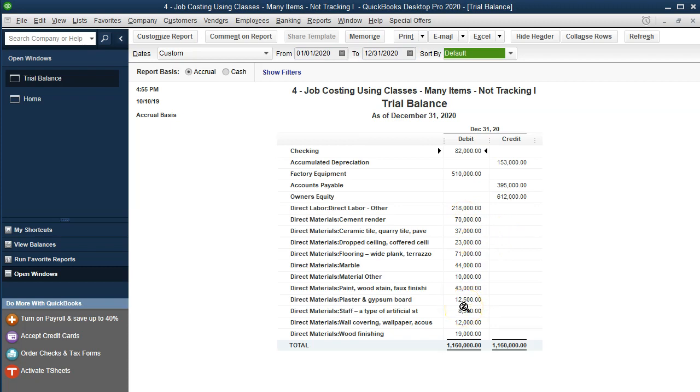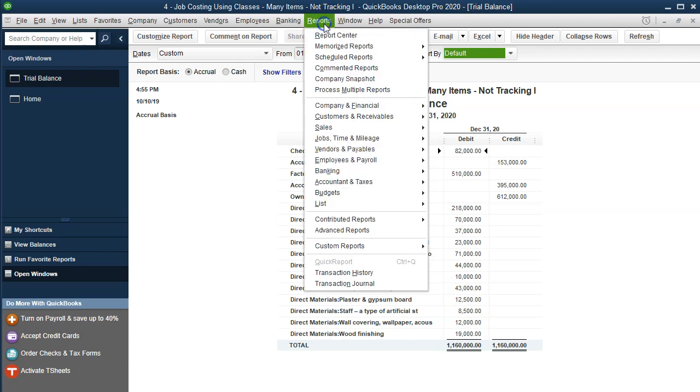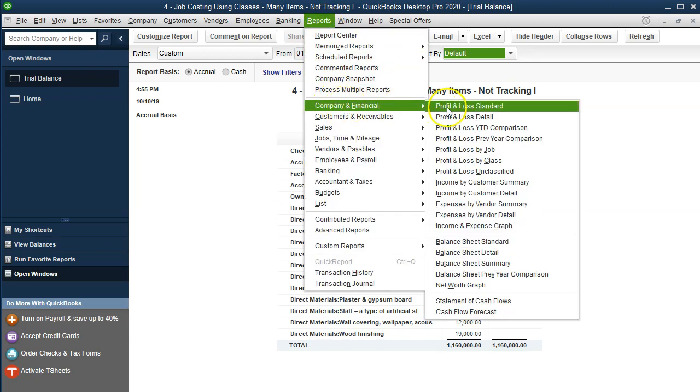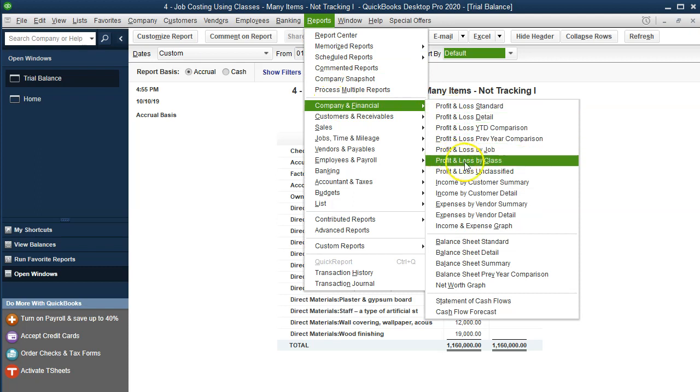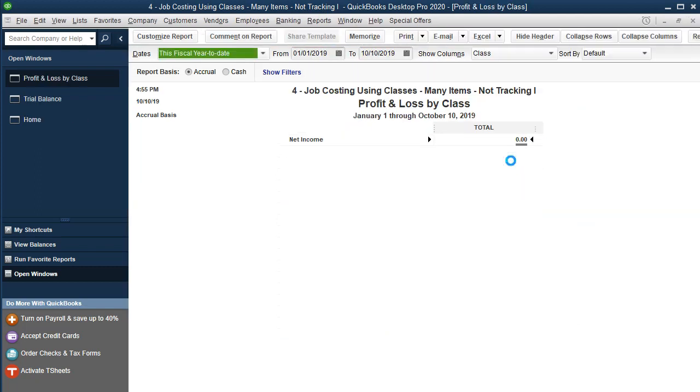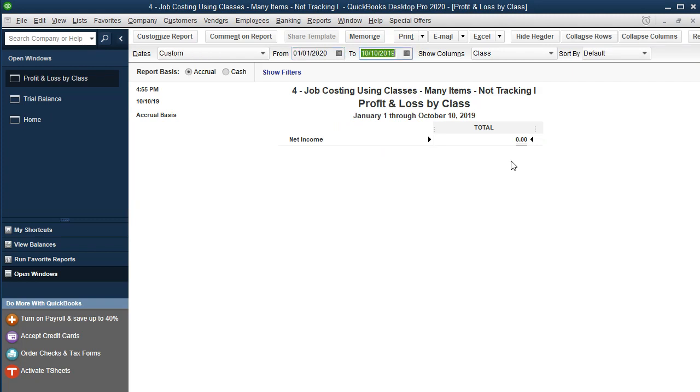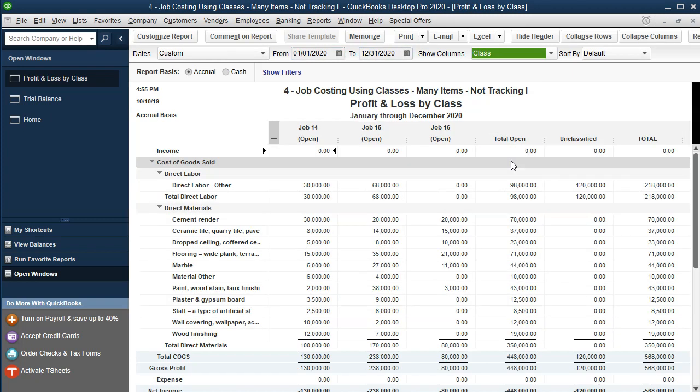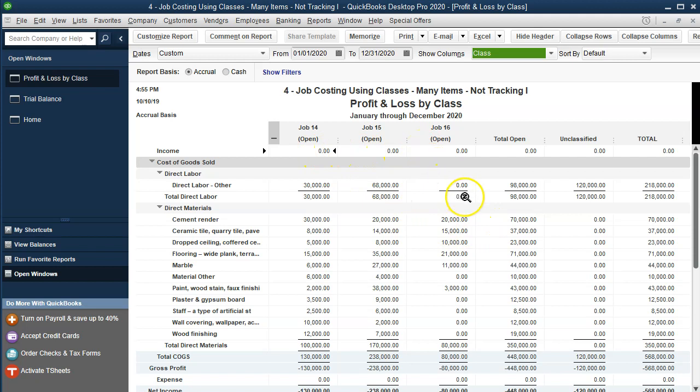Now if we want to see the more detail on it, then we can go to the profit and loss reports drop down. We're going to go to the company and financial, we're going to go to the profit and loss by class. Profit and loss by class gives us those nice subcategories from 01.01.20 to 12.31.20. And here we have the profit and loss by class job 14, 15 and 16. And you'll note,